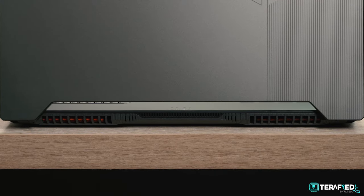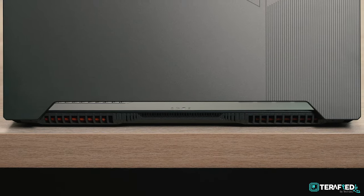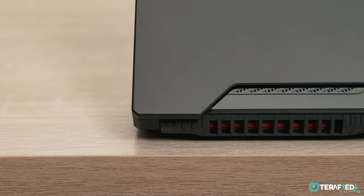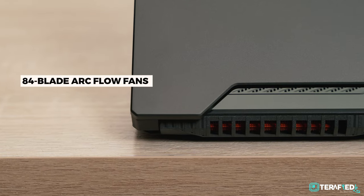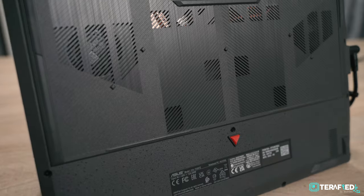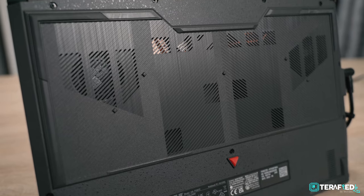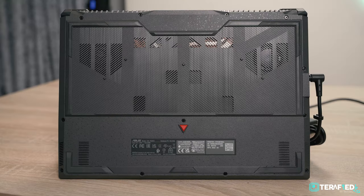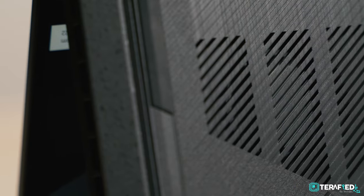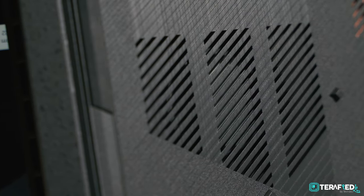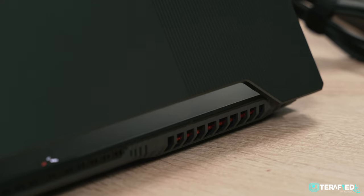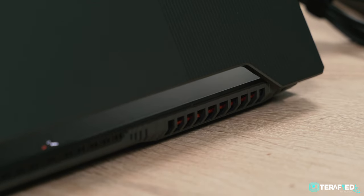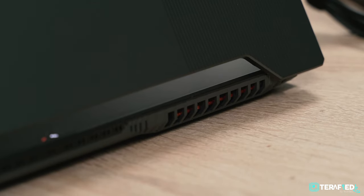On that note, you might be concerned about heat, but you needn't really worry. Asus is using a pair of their latest 84-blade ArcFlow fans, and here it's complete with a decently chunky heat pipe assembly consisting of 5 heat pipes and 4 exhaust fans. This essentially allows the system to draw in fresh air from bottom and expel all that hot air out those 4 vents fairly quickly, keeping temperatures well within check.